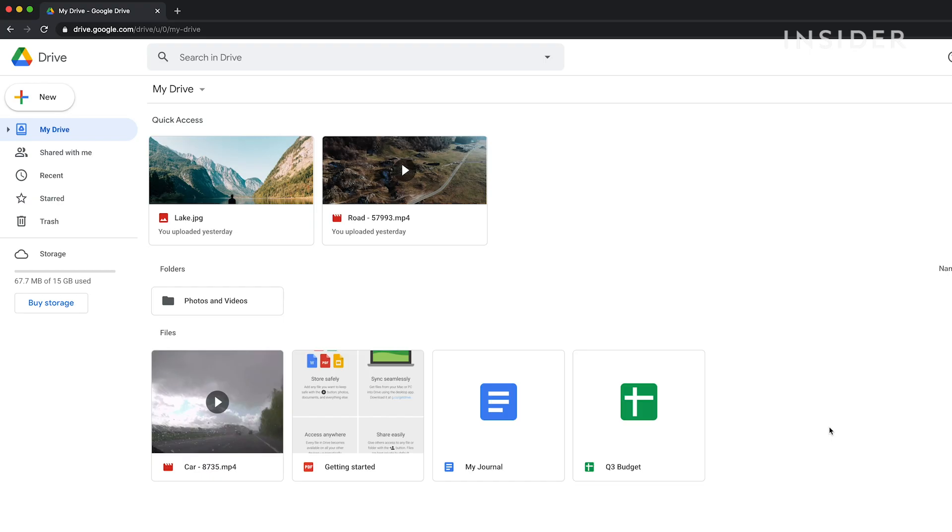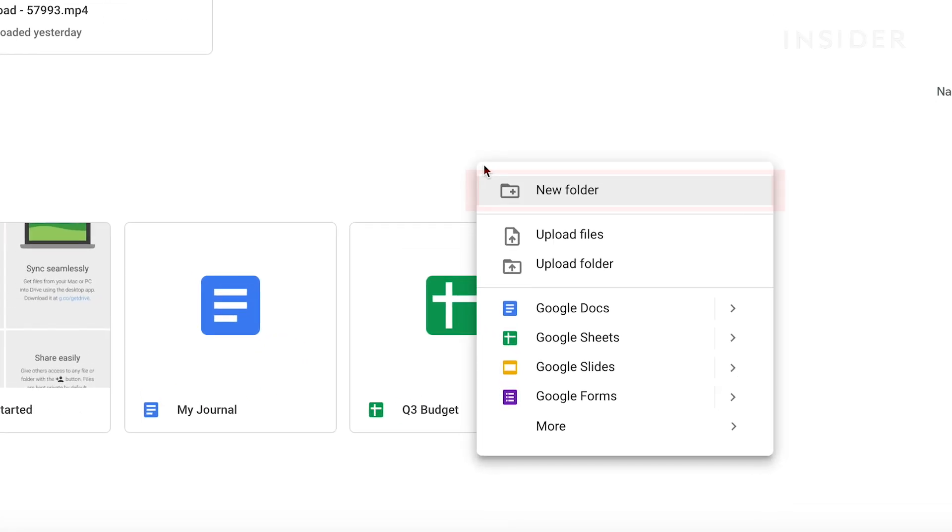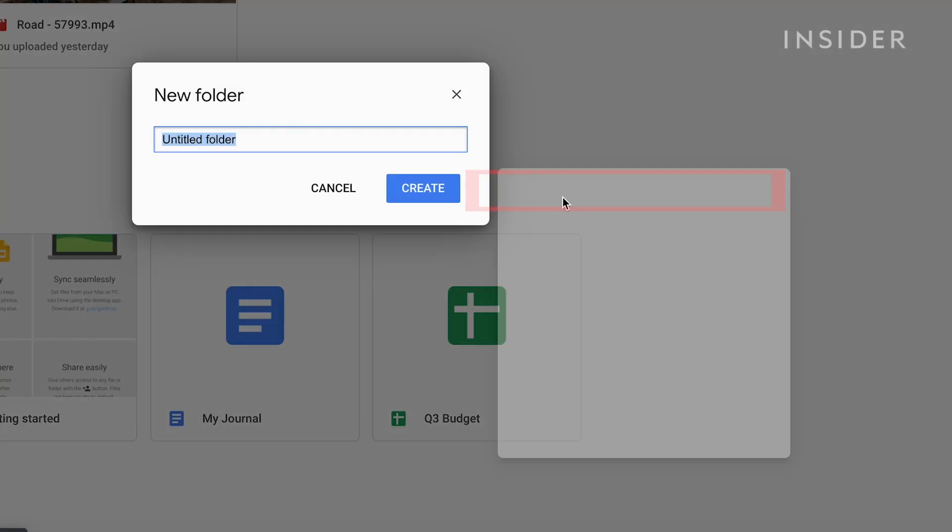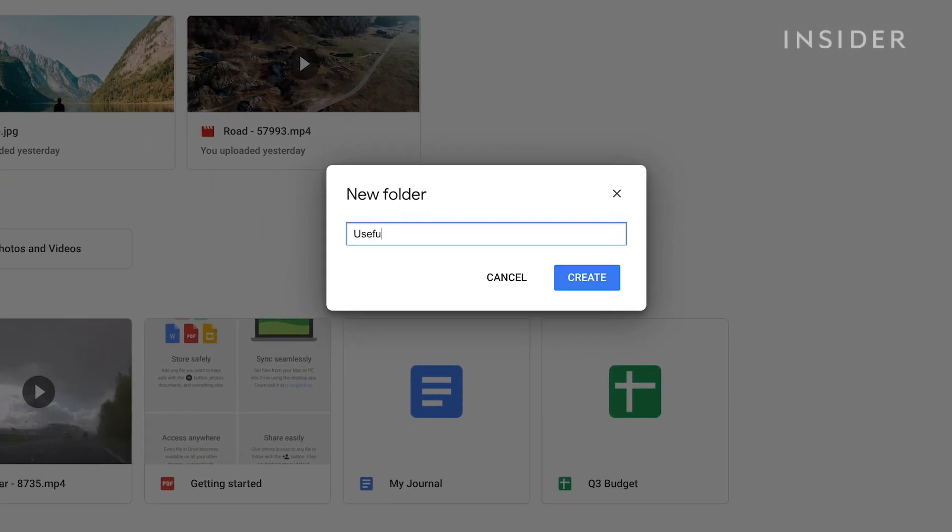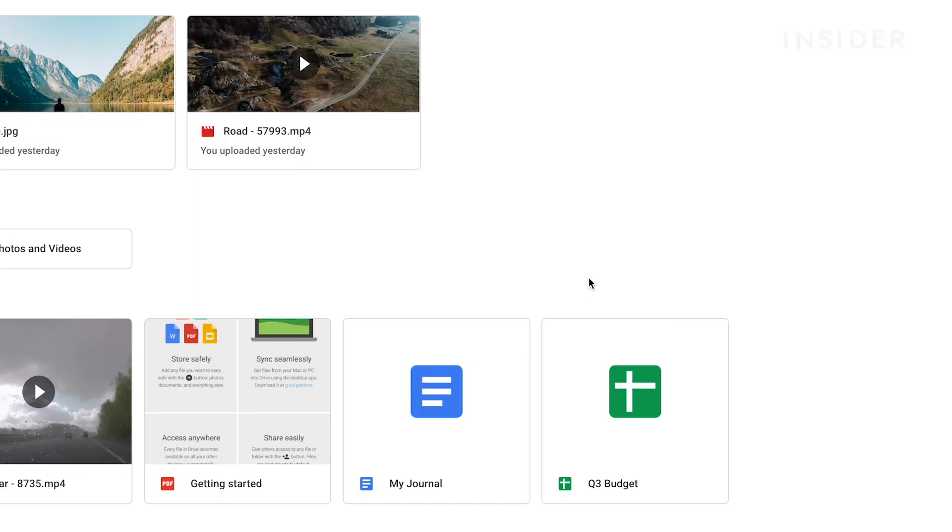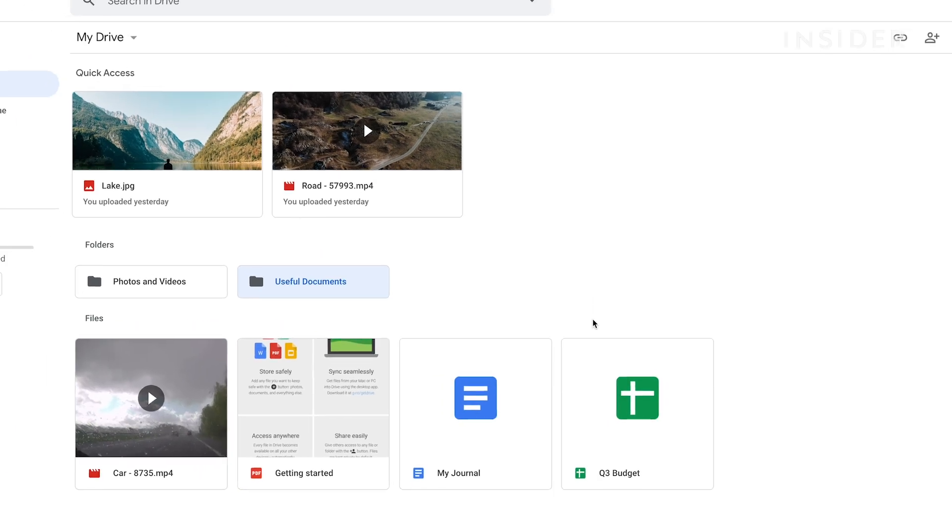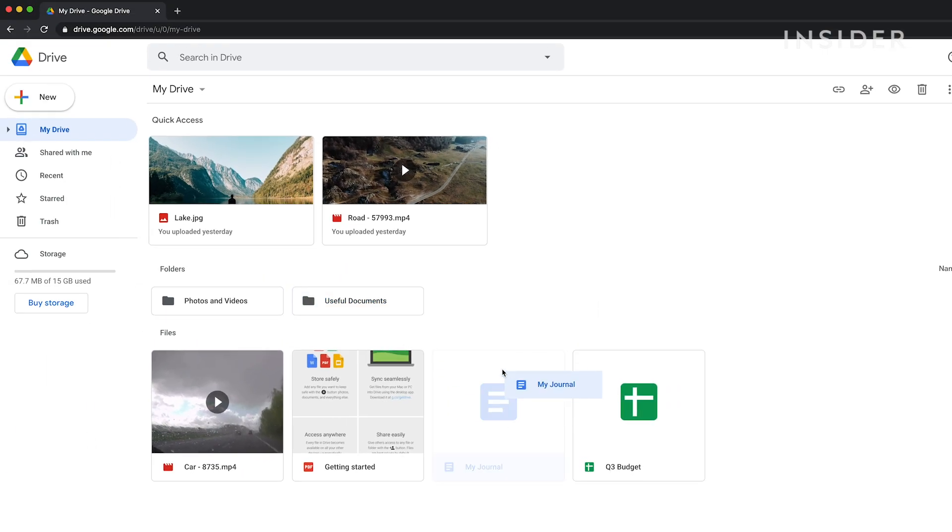You can share multiple files at the same time by using folders. Click here to add a new folder. Name your folder. You can then place files inside this folder by dragging them in.